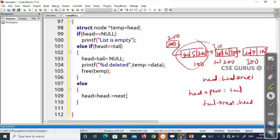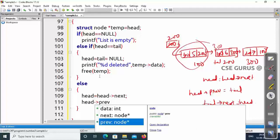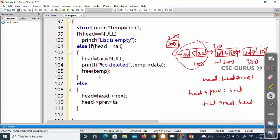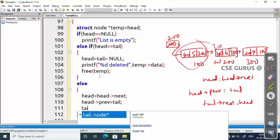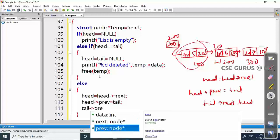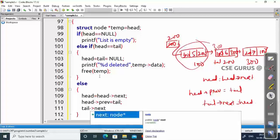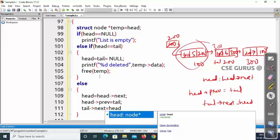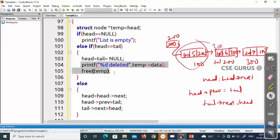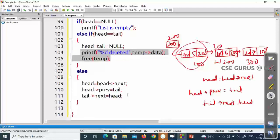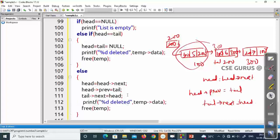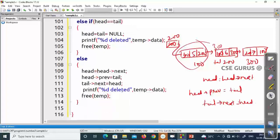After head equals head of next, head is now 200. Previously 200's previous pointer pointed to 100 (old head), but now it should point to the tail node. So we write: tail of next equals head. The deleted value is stored in temp (which holds the old head data). Then free temp to deallocate. Let's verify the output.